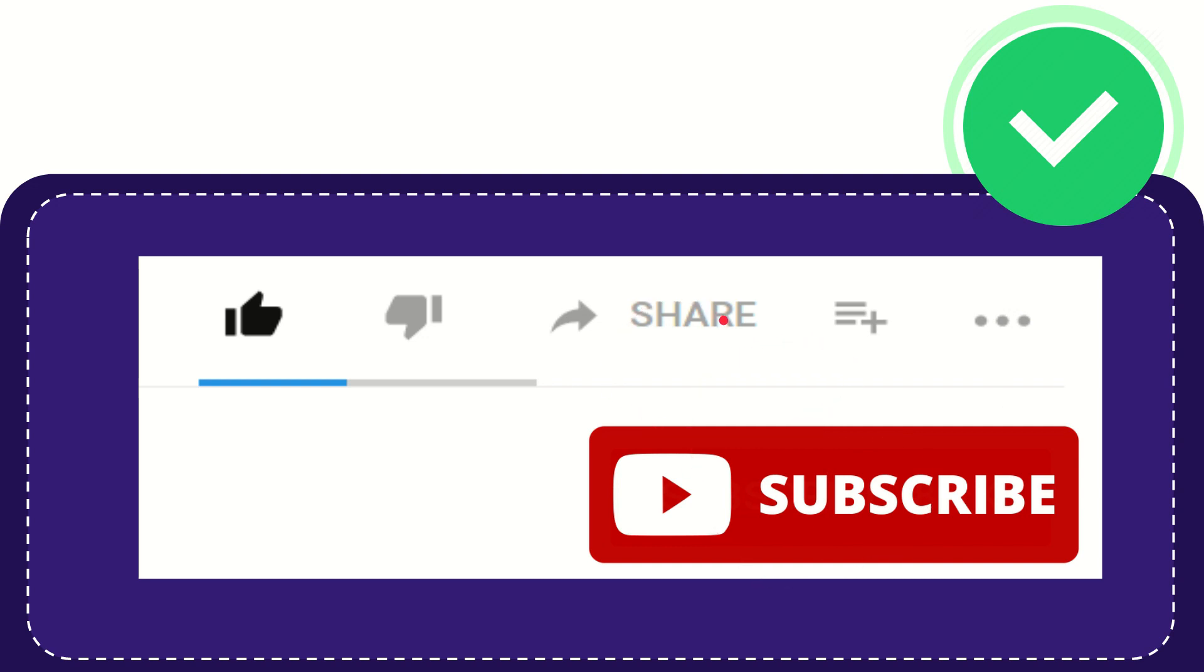I think that's all of it. Thank you so much for watching this video and see you again in another video. Bye-bye, see you again.